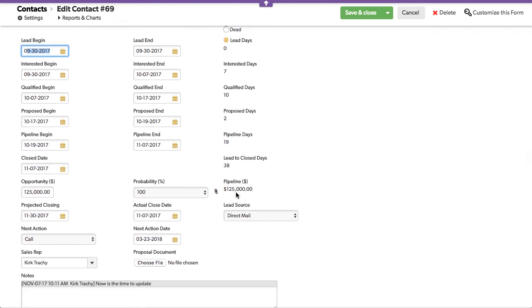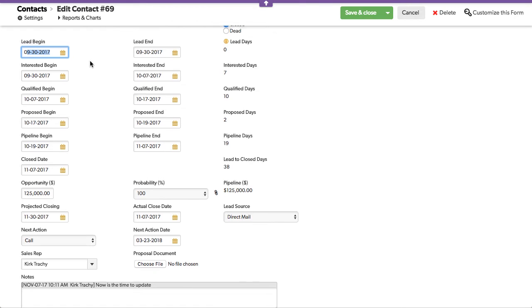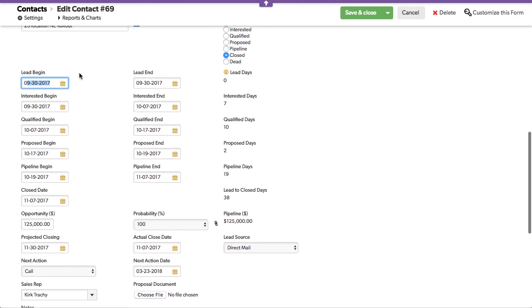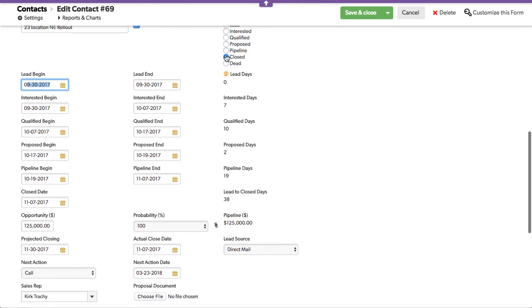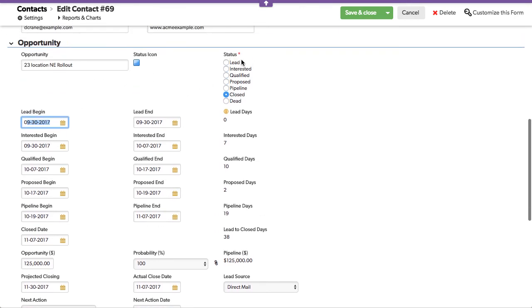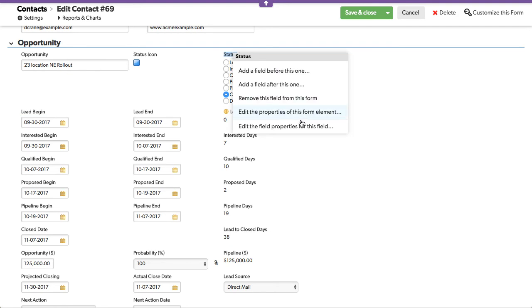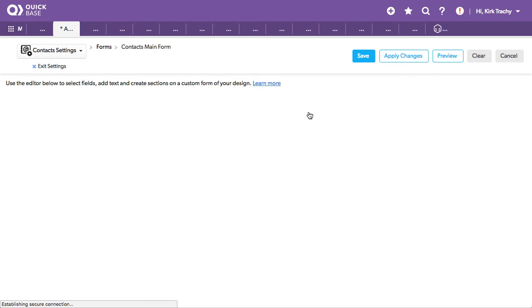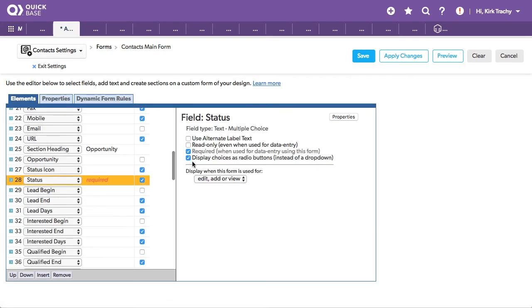So we use form rules to be able to move these dates around. And this, by the way, is a multiple choice field, and it happens to show up this way, so you can press a button, but if I right-click and edit the form element, I can switch it back to a drop-down box by unchecking this right here.